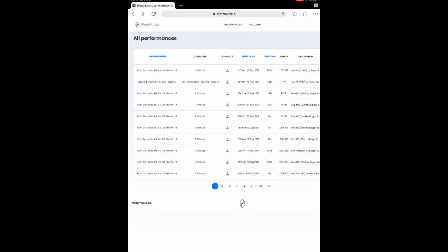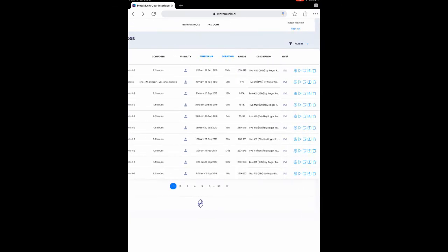Finally, earlier we saw a little cloud icon on the review panel. In addition to storing your performances locally on your device, Cadenza can upload them to the Metamusic website, which is metamusic.ai, where they're visible to you once you log in. There, you can get a list of all your performances that looks like what you see on the screen.